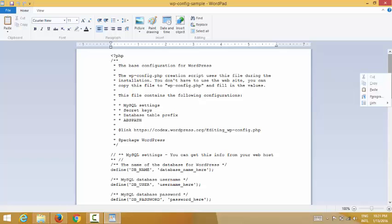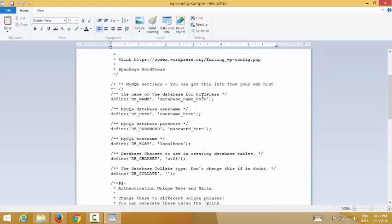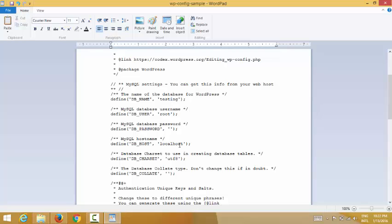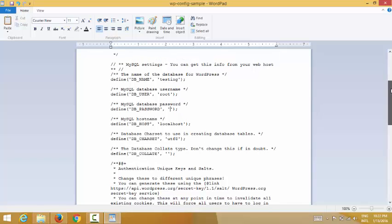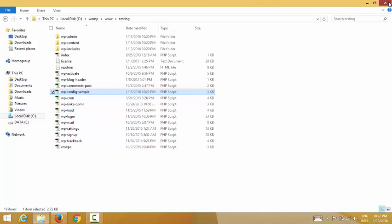Now I need to change the database name. Here you change it to your database name — 'testing'. The username I put is 'root'. For the database password, no password is needed. For the host, I use 'localhost'. Now the editing is done so I click Save File.